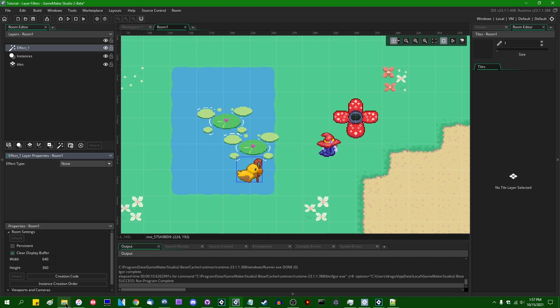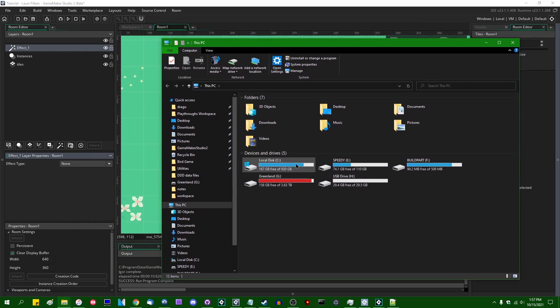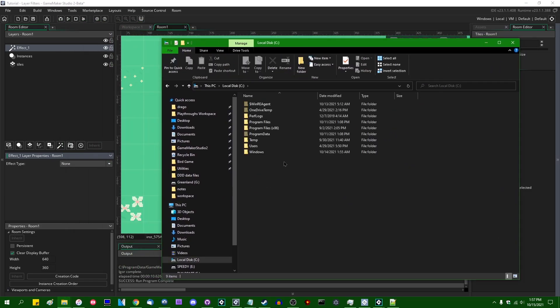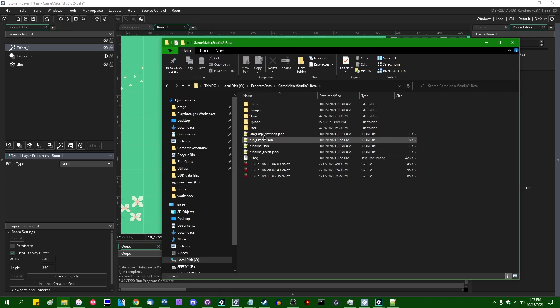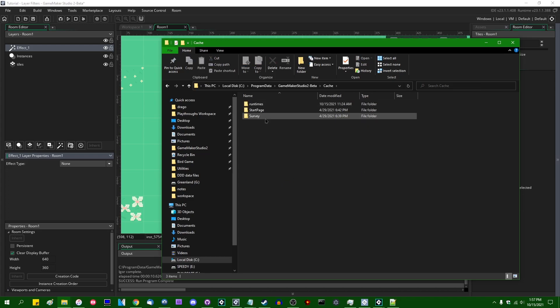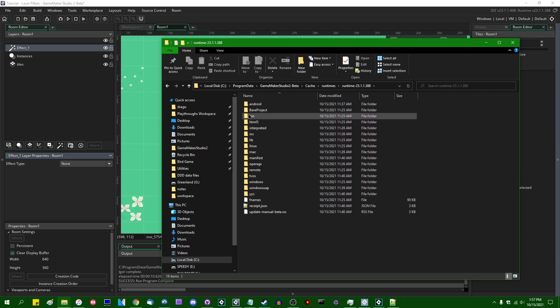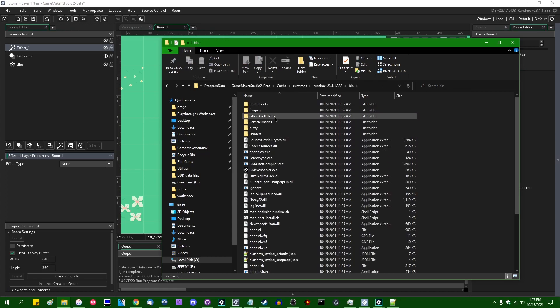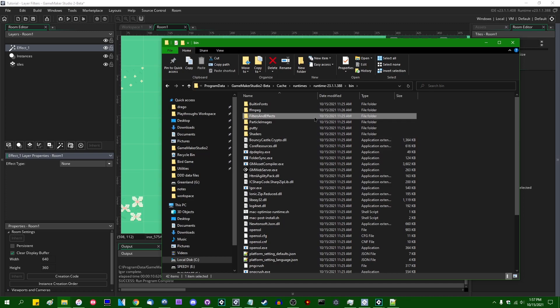If you were to open up a new Windows Explorer window and if you were to go into the folder where the GameMaker runtime is located. So on Windows that will be program data, GameMaker Studio 2, beta in my case, the cache folder, runtimes, runtime, whatever the current runtime is, go into the bin file and you will see a new folder in this runtime called filters and effects.